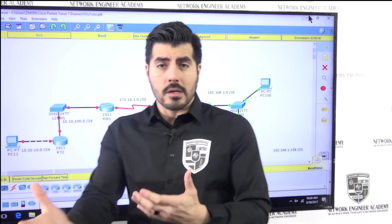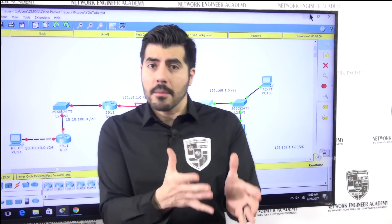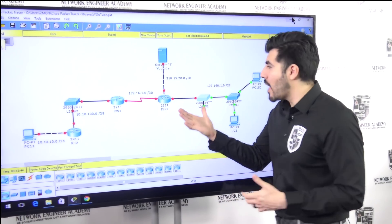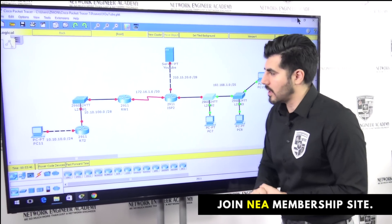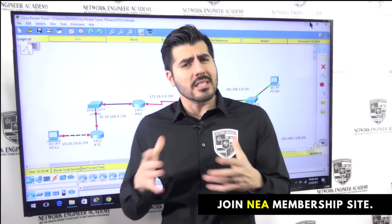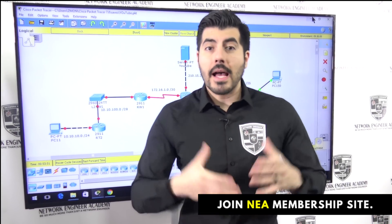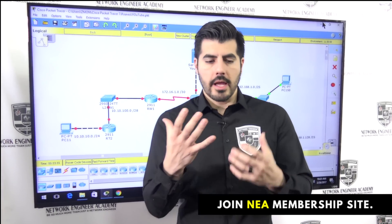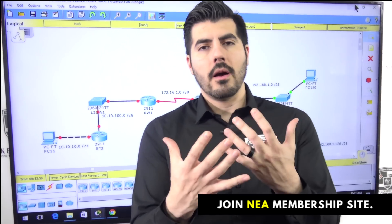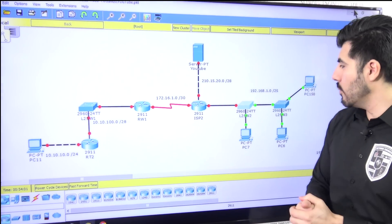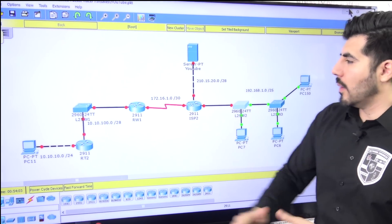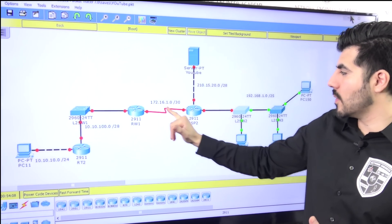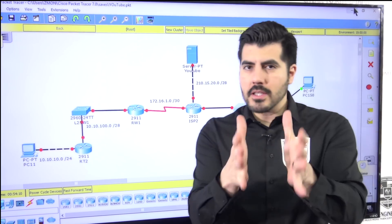Routers work on Layer 3 of the OSI model — the Network layer — and they only care about logical addresses, meaning IP addresses. If your device doesn't have an IP address, it won't be able to communicate on the network. I don't have a Layer 3 switch in this lab, but that's a device that works like both a router and a switch. We also have a serial connection here.